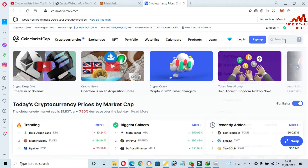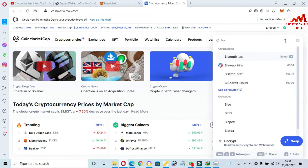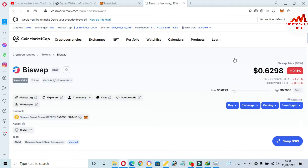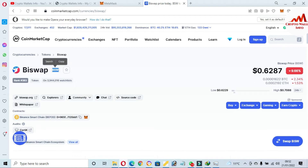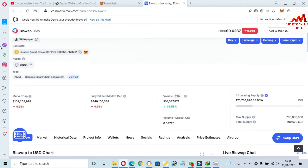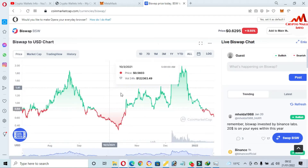I'm going to search for BiSwap in the search area. The spelling is B-I-E-S-W-A-P and the token name is BSW. At this time the token price is 62 cents and this token is developed on Binance Smart Chain. If I click on it, the graph will be shown.